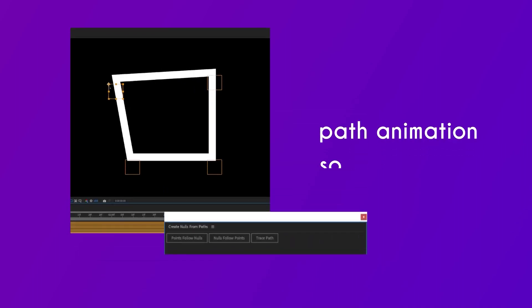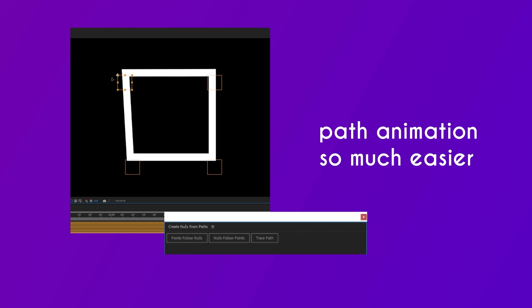Hey guys, today I will show you a built-in script in After Effects which will make path animations so much easier for you.